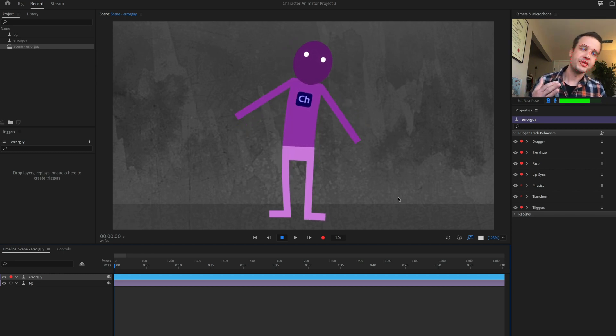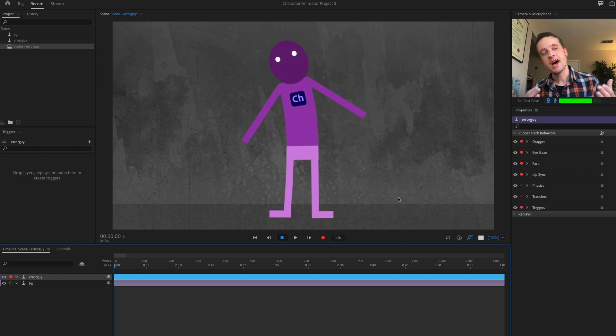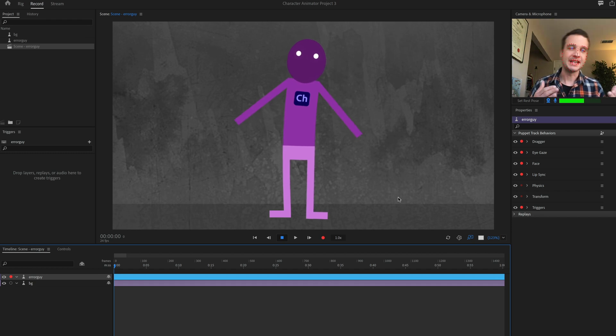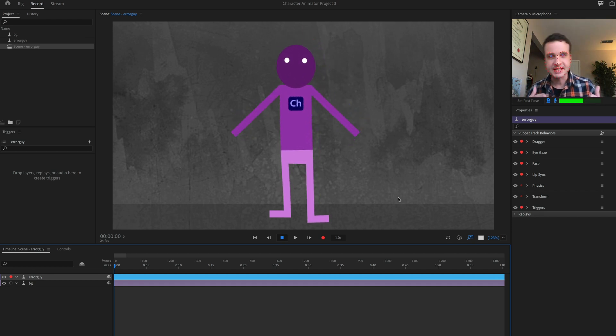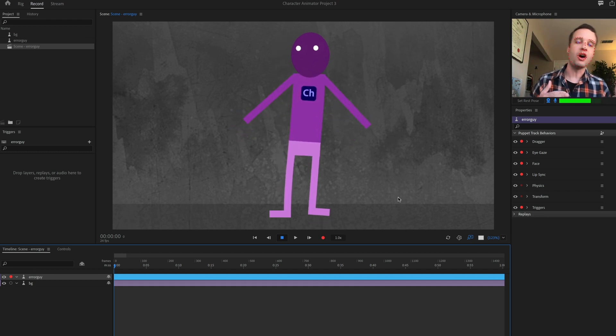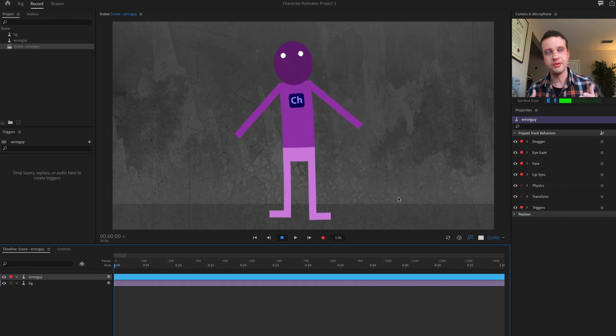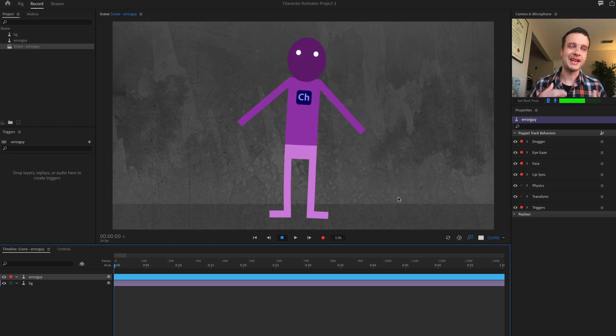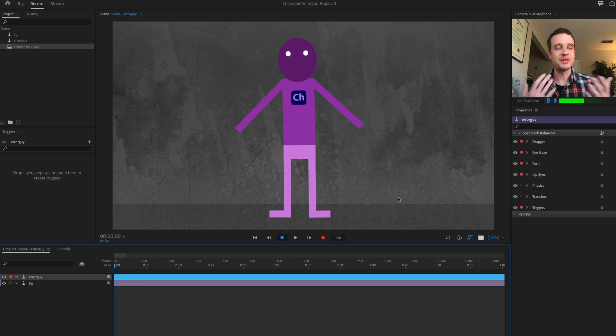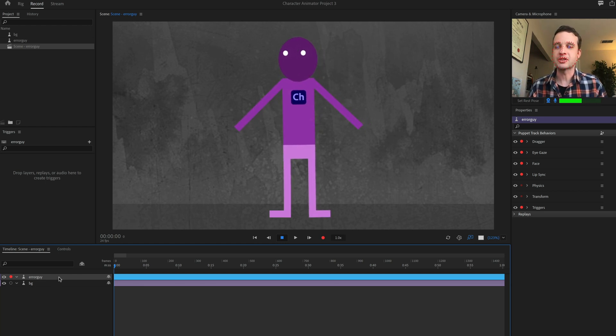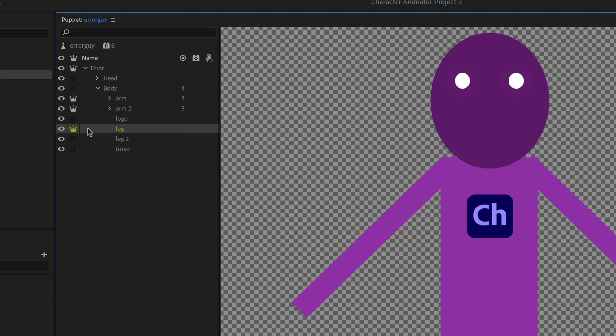So, for example, with this character, I made one of the legs independent and you notice that it's kind of moving off on its own and creating an issue, something that I don't really want. So I can go back to rig mode and just toggle that off. And that's going to solve everything.